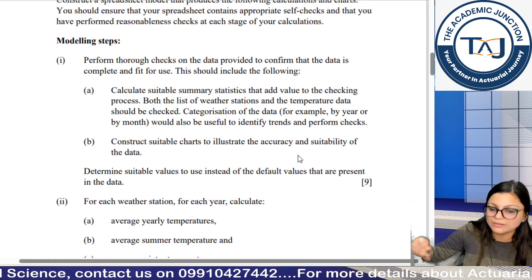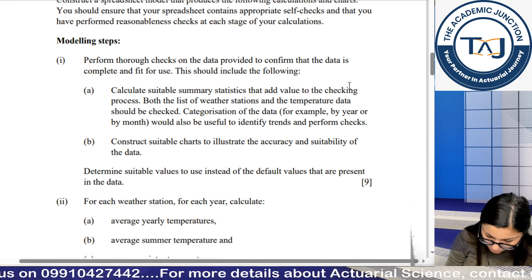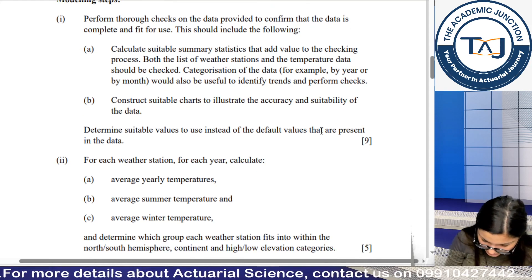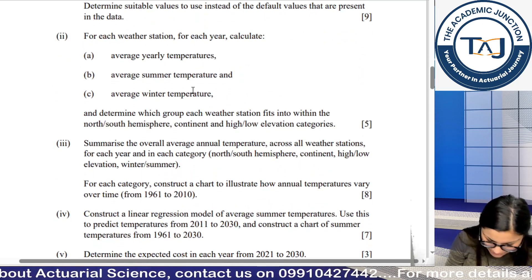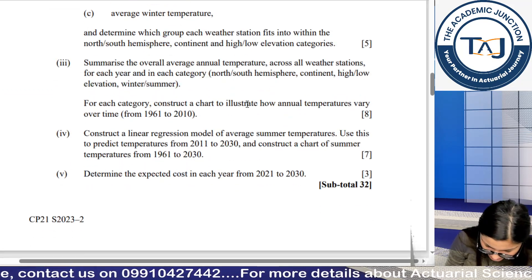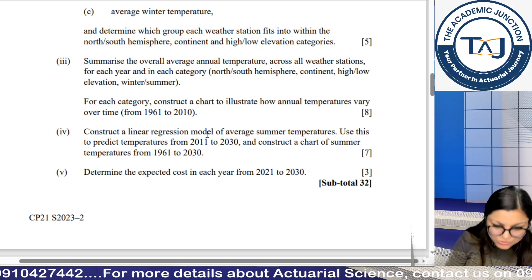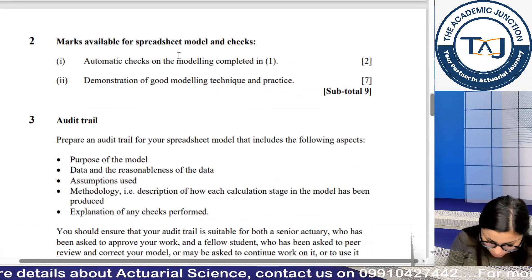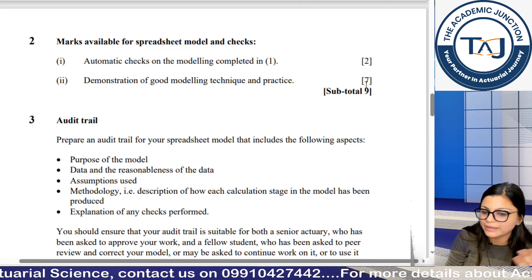Then the question says: 'Perform thorough checks on the data provided to confirm that the data is complete and fit for use.' It specifies: calculate suitable summary statistics that add value to the checking process, check both the list of weather stations and temperature data, use categorization to identify trends, and construct suitable charts to illustrate accuracy. This tells you to make charts, make summary statistics, and do a linear regression model with expected cost.